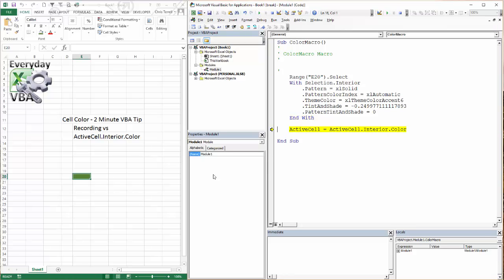You'll notice that it did exactly what I had recorded. Now when I do that, it's going to give me that number. Now the nice thing about this is it just gives me that number.